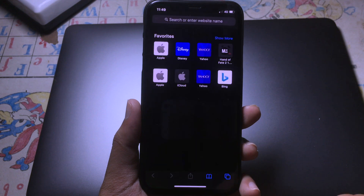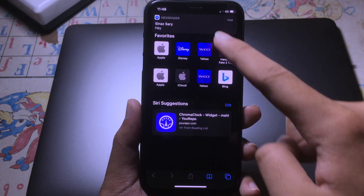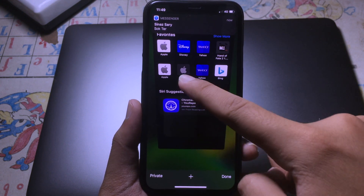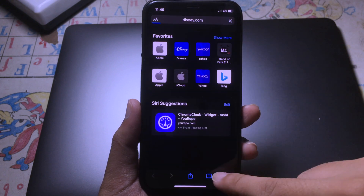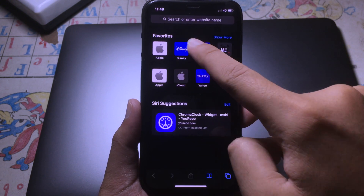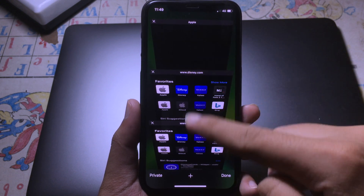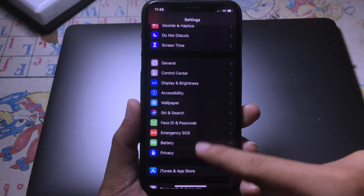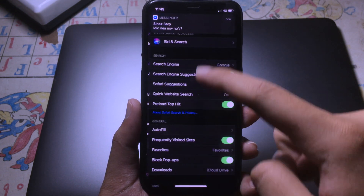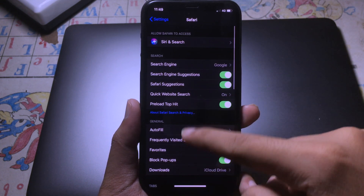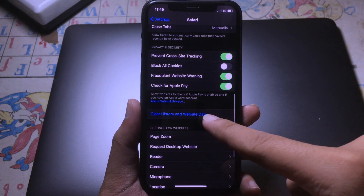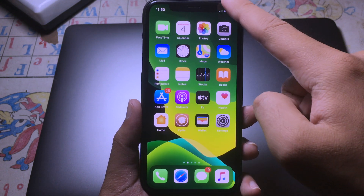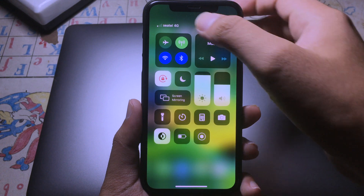Go to Safari and open a bunch of websites. After opening several websites, go back to Settings, quickly go to Safari, click on 'Clear History and Website Data', and then enable Airplane Mode.